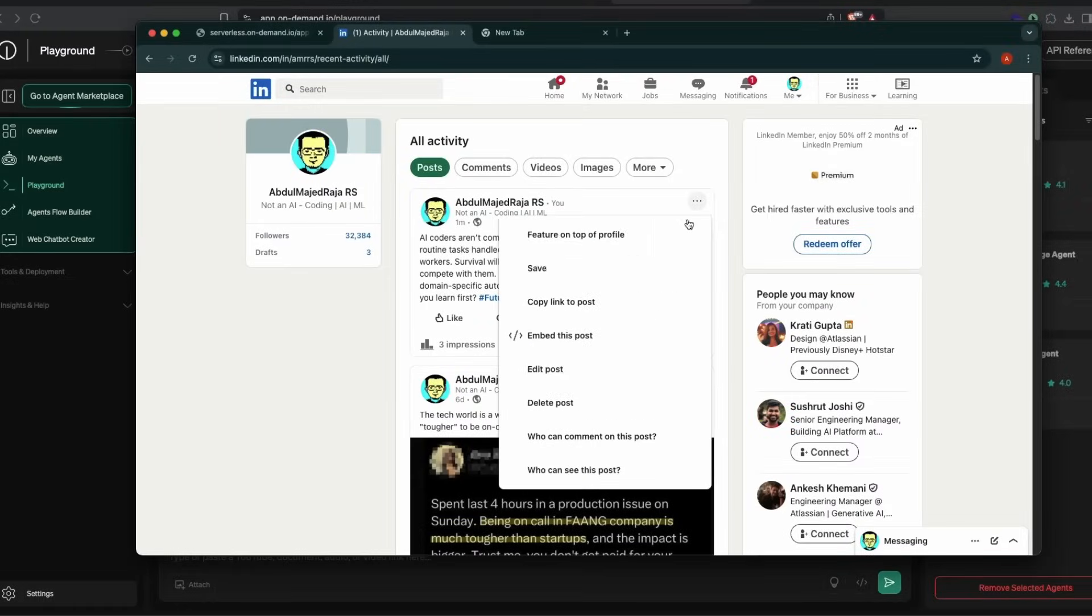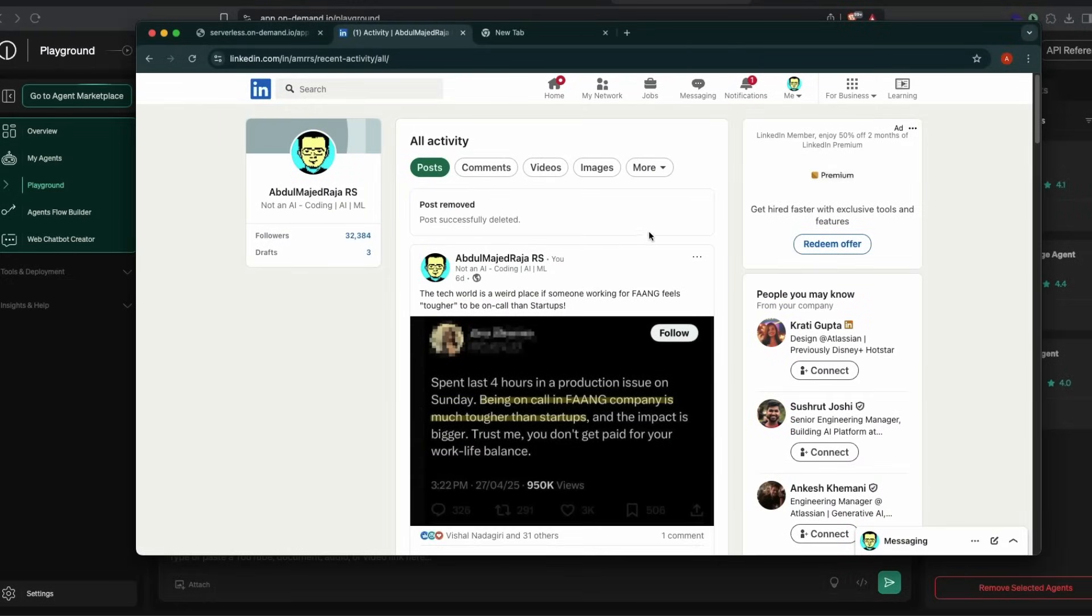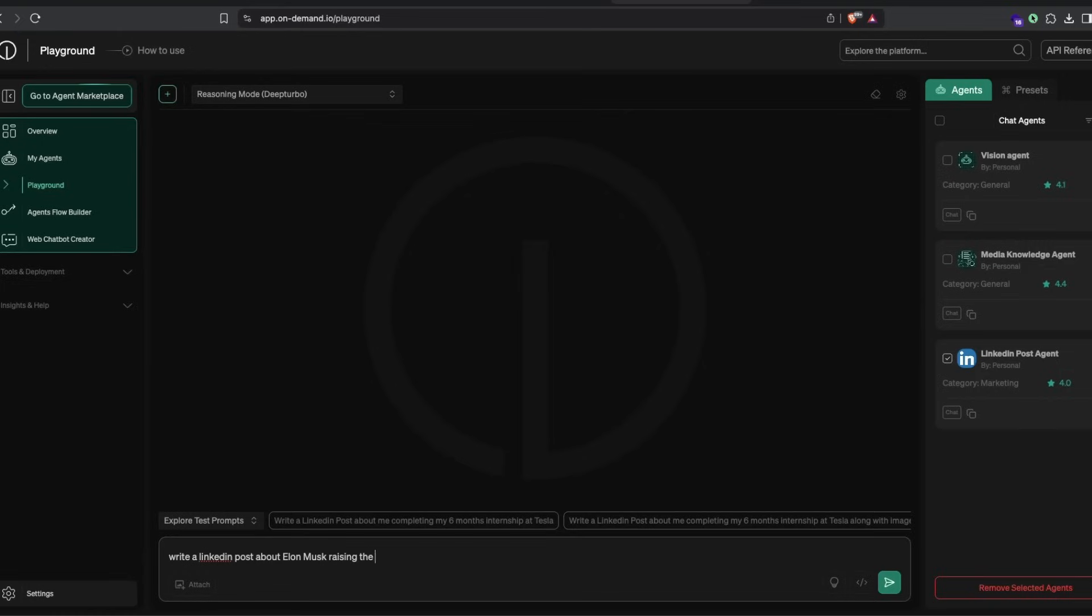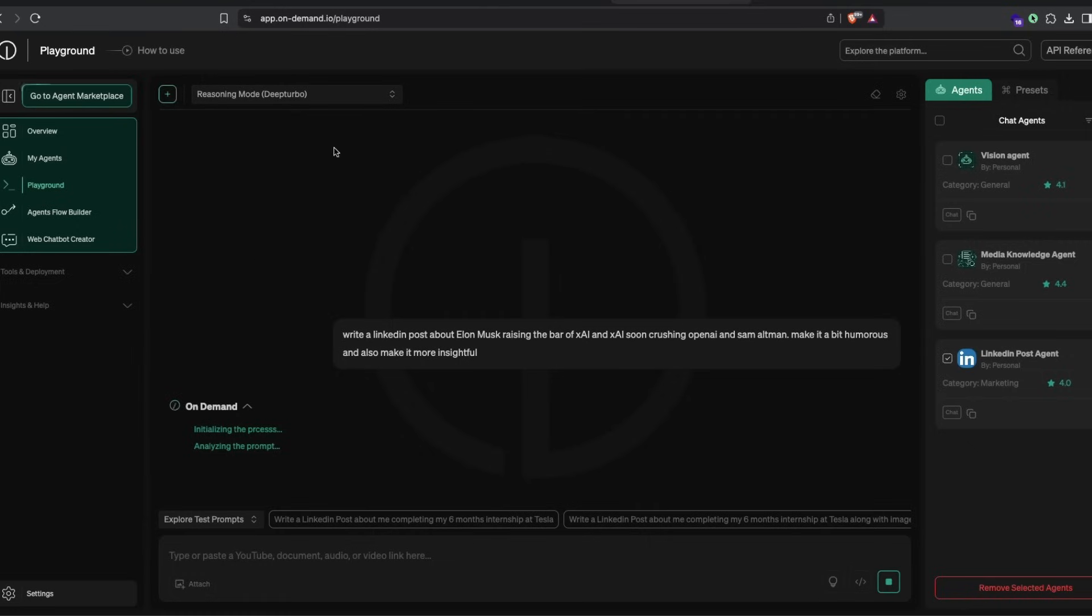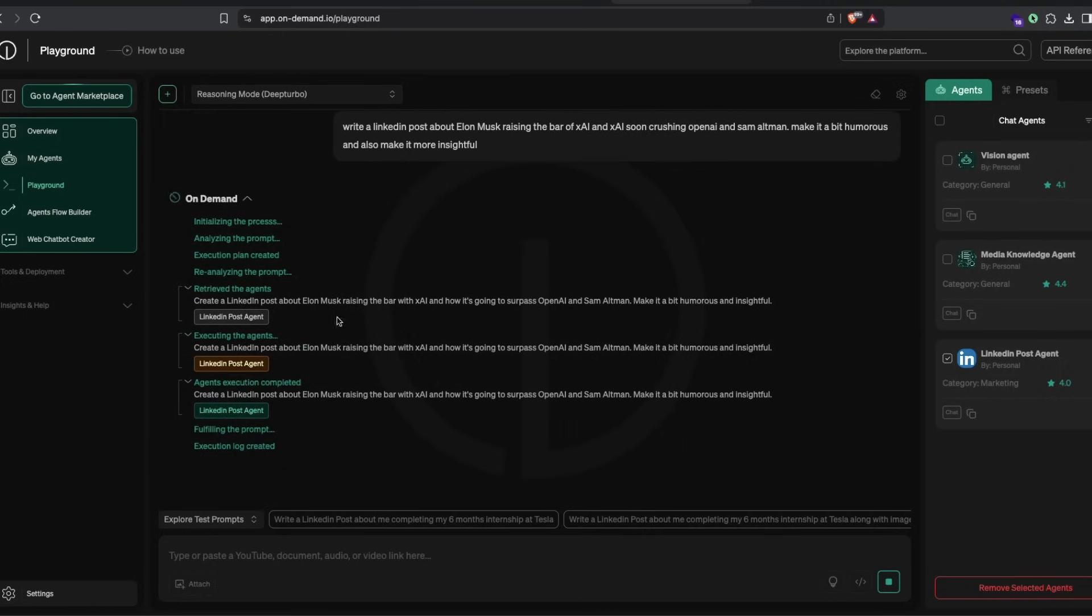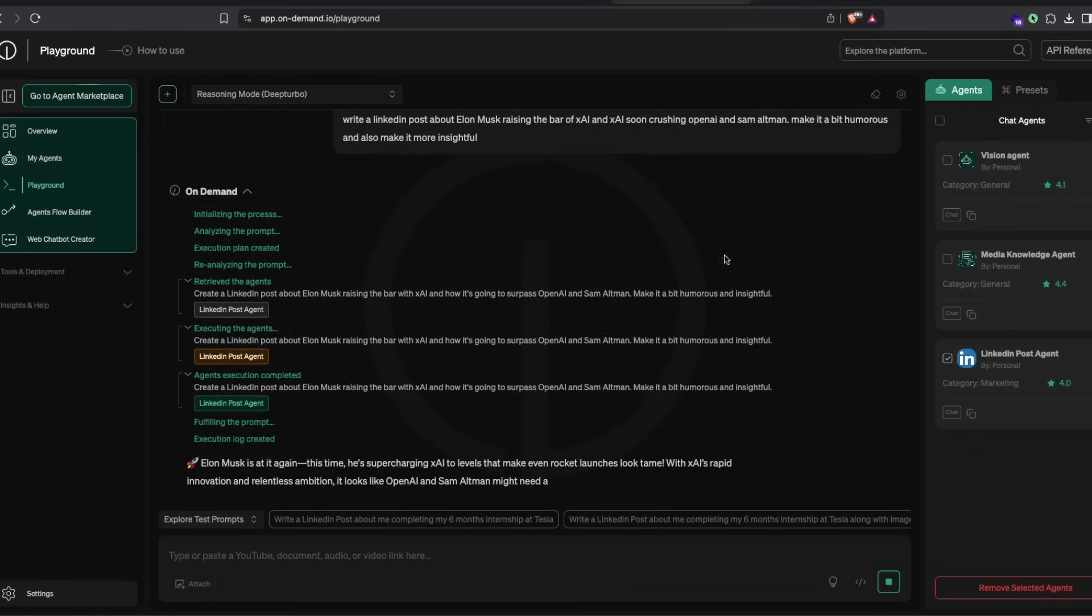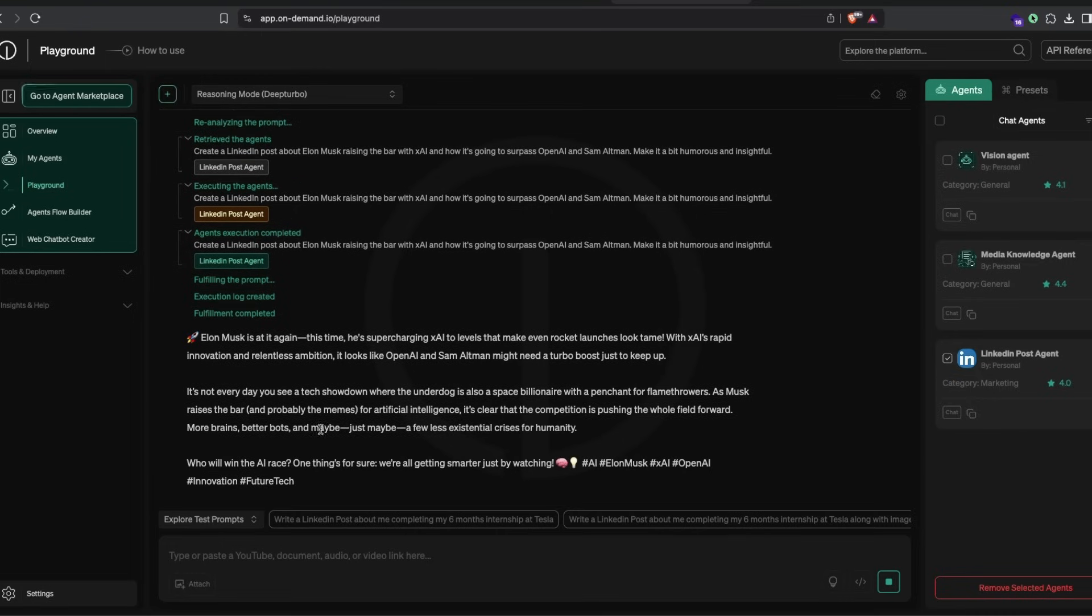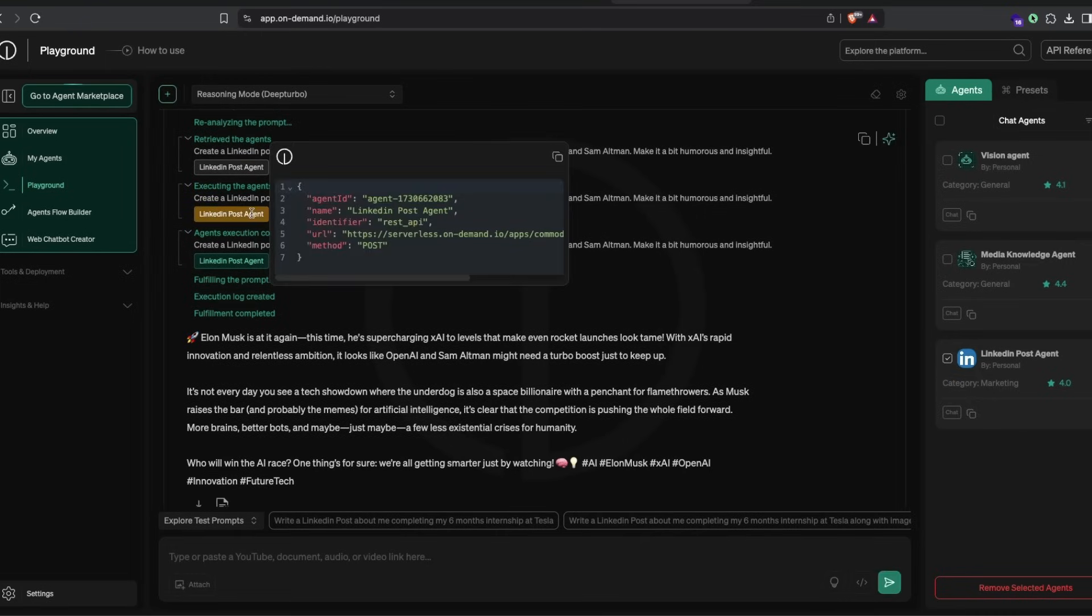Let me first delete my existing post so people don't get confused. My post is deleted. Now I'm going to write a LinkedIn post about Elon Musk raising the bar of xAI and xAI soon crushing OpenAI and Sam Altman. I've sent this prompt. We're using deep turbo mode, and it's analyzing the prompt. It's creating an execution plan that the agent will follow.